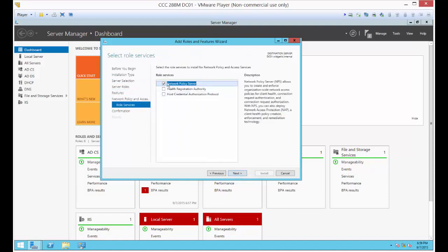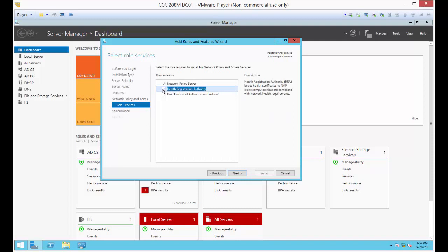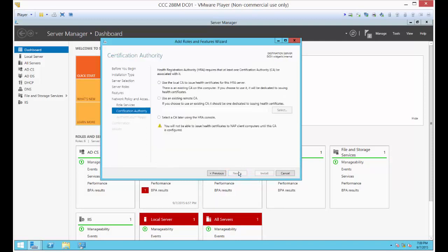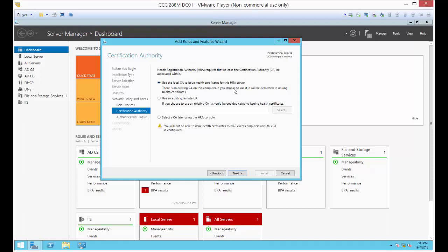Here's where we want to make one change. We want to check the box for Health Registration Authority. Now let's choose to use the local certificate authority that we just created to issue certificates.